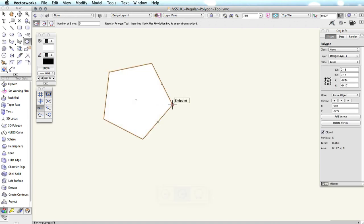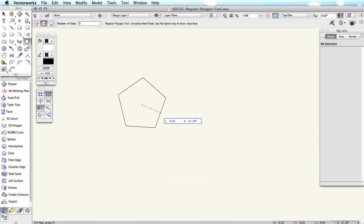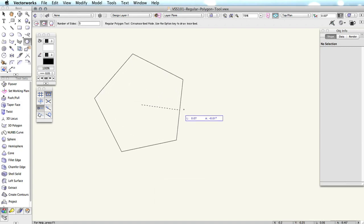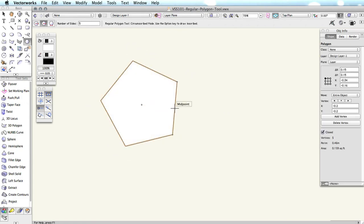Circumscribed, the second mode, creates polygons from their center to the midpoints of one side. The first click sets the center. The second click sets the center of one edge.